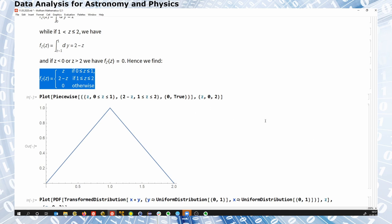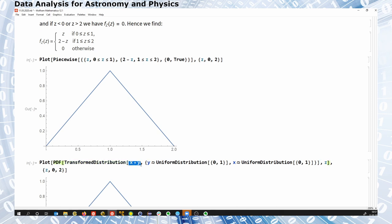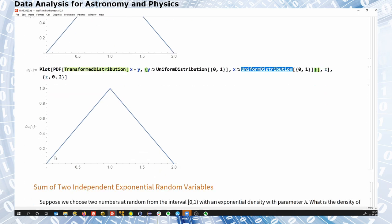In Mathematica, I can test this by computing the transformed distribution from two variables and specifying how the individual ones are distributed. When I do this, I get the same PDF — the probability distribution function of two uniformly distributed random variables added together.